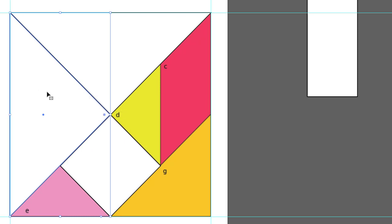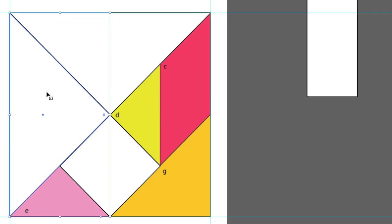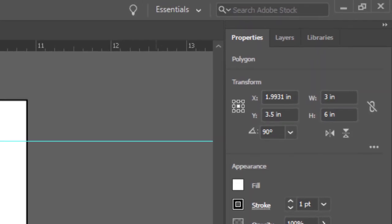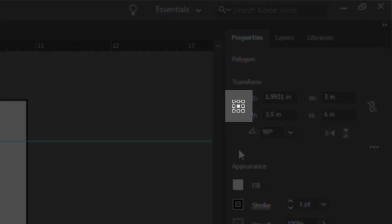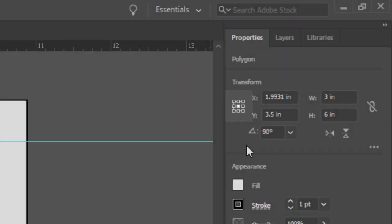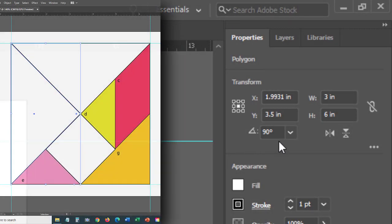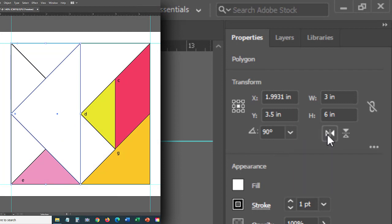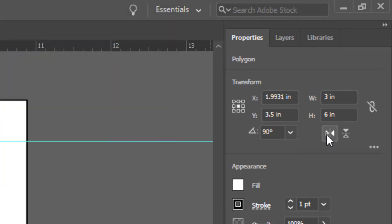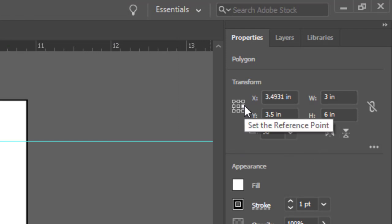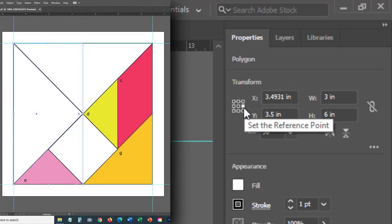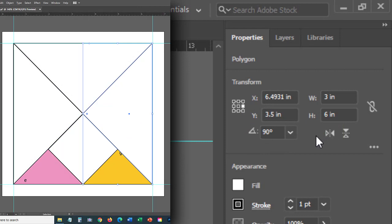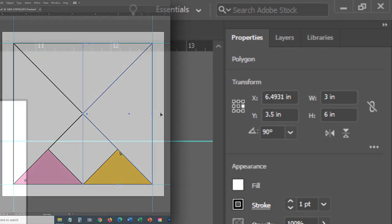With the copy selected, go to your Transform panel. In this square rubric, notice that the center point is selected. This is the point from which the transform will take place. If I flip it, it will flip it along that center reference point. So let's change that. Click the middle point on the right. Now, click Flip along Horizontal Axis. By changing the reference point, we can control the direction from which it flips from.